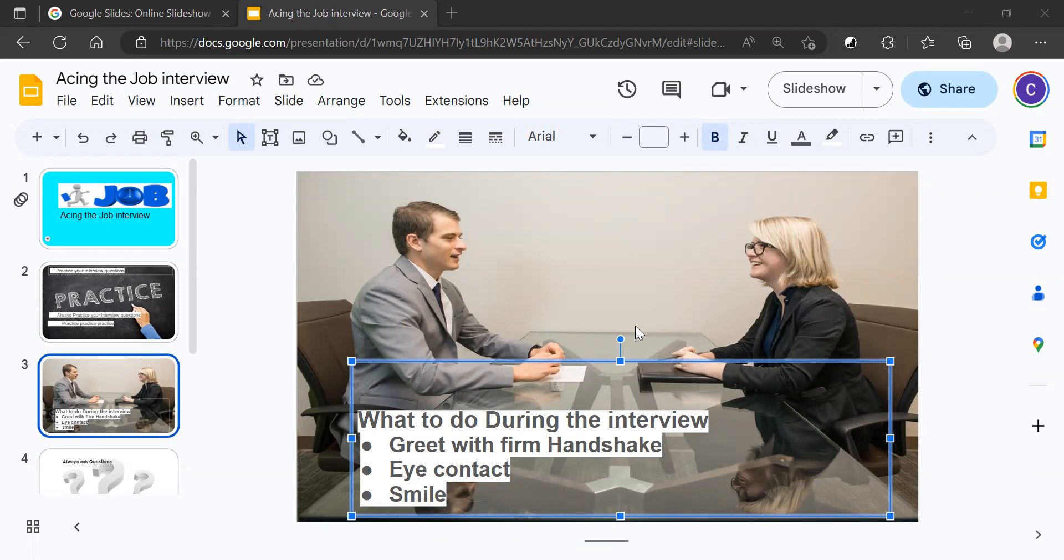And believe me, employers love people who are confident. Eye contact. When you're talking to an employer, always have eye contact.